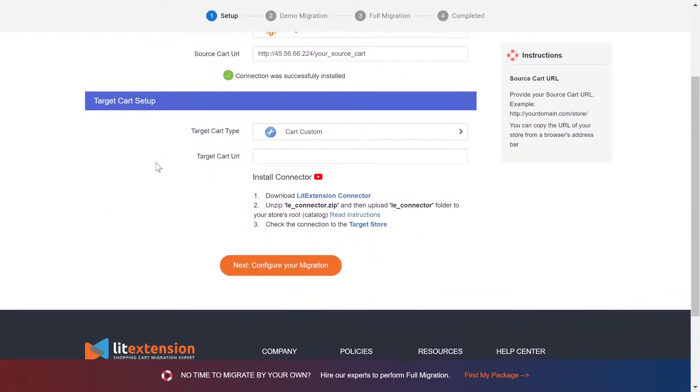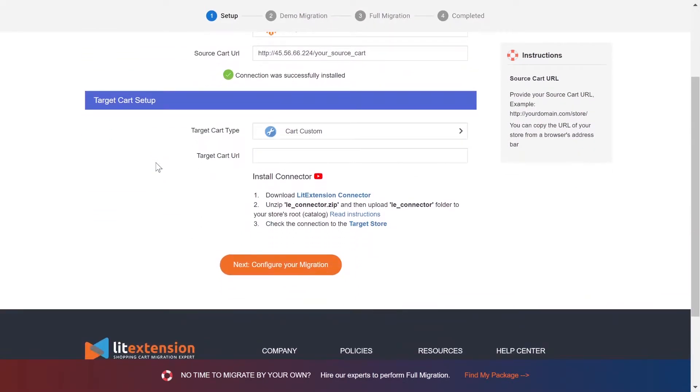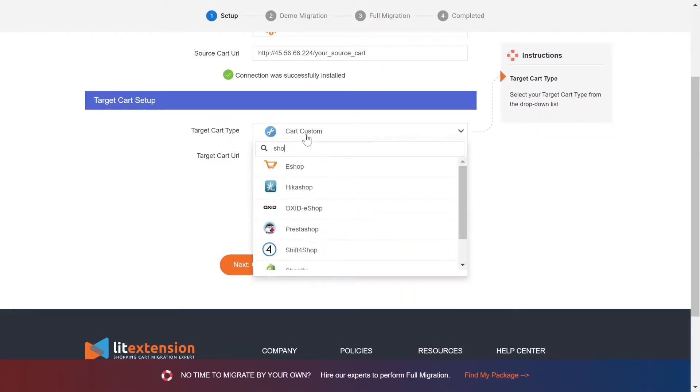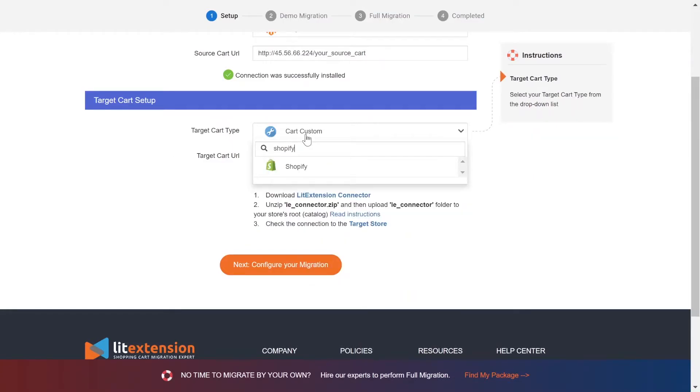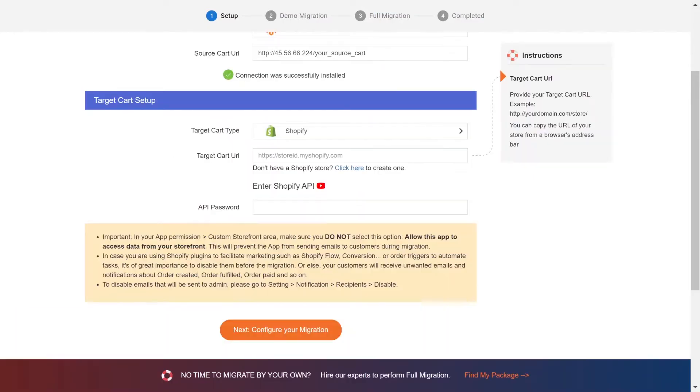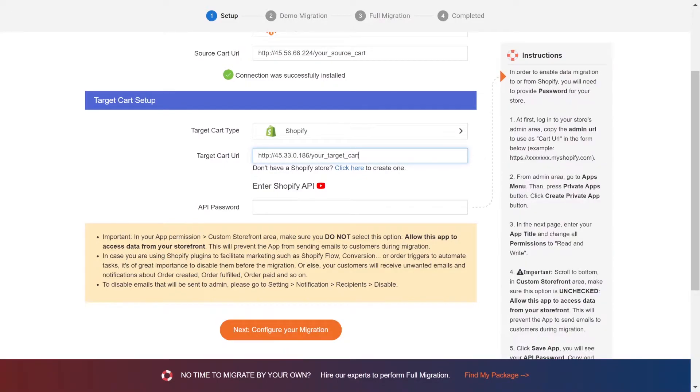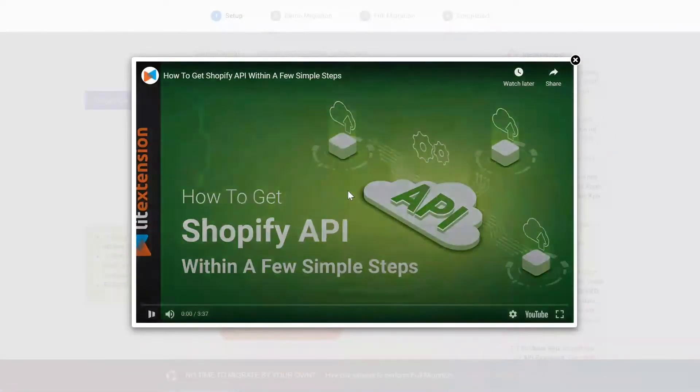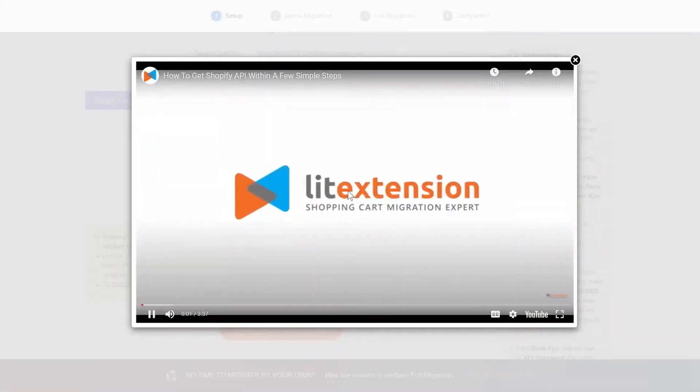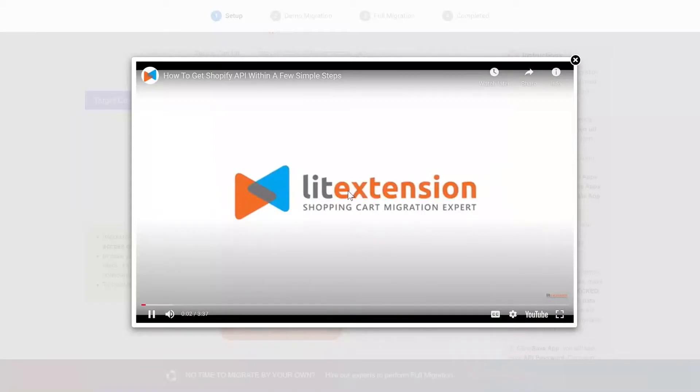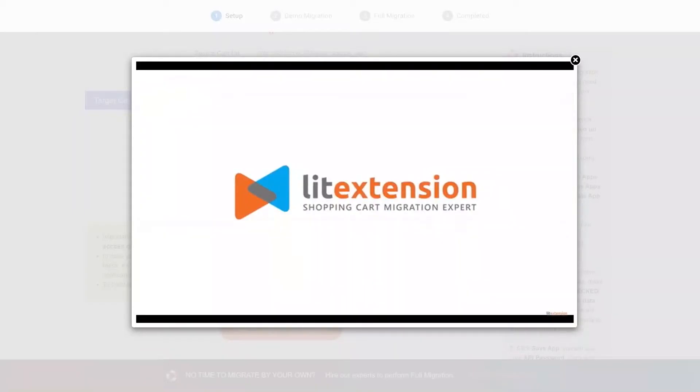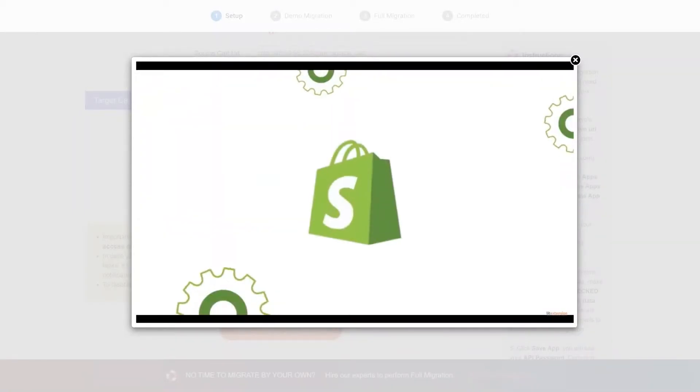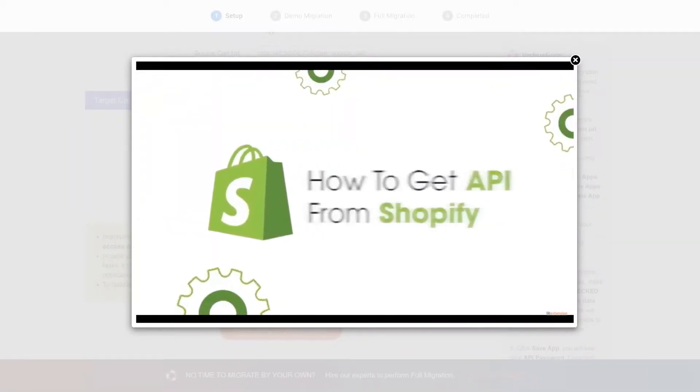Now let's move to the target cart setup. Choose Shopify as target cart type. You need to provide your store URL and the API password. Please watch our video tutorial to get the API password or follow the wizard appearing on the right of the screen.